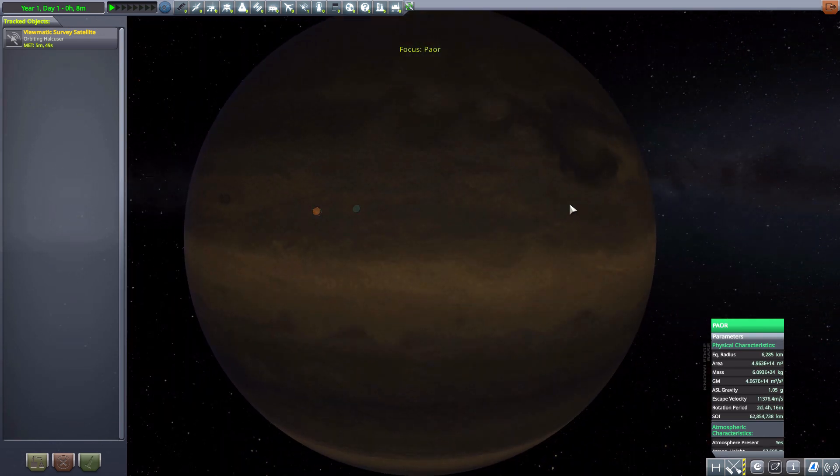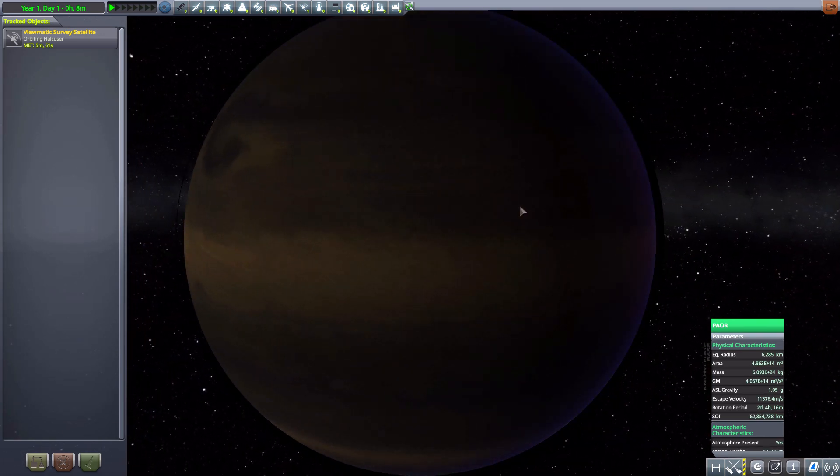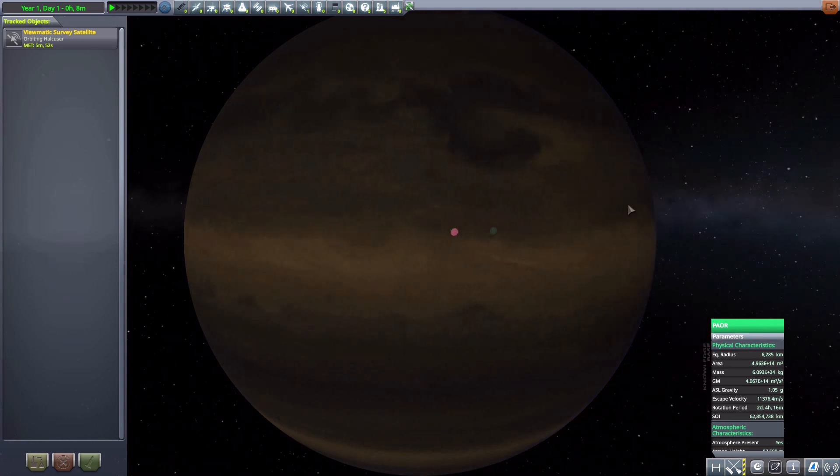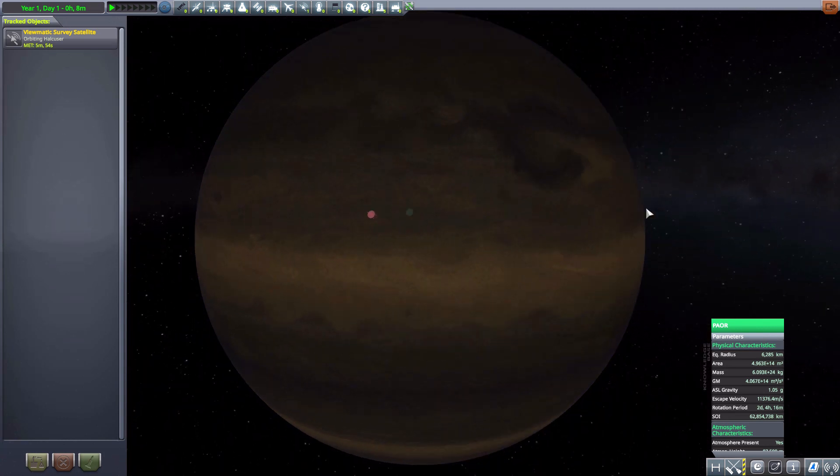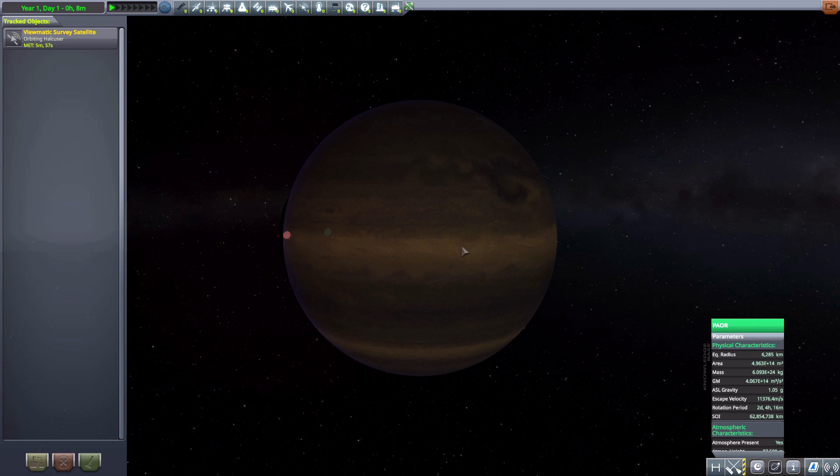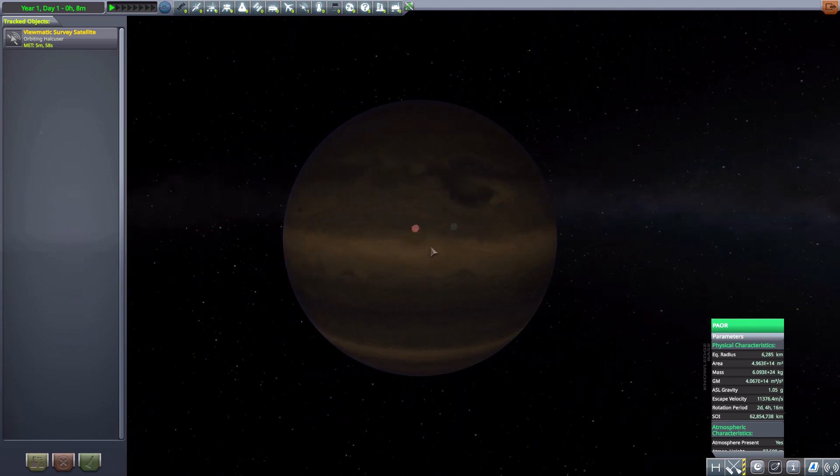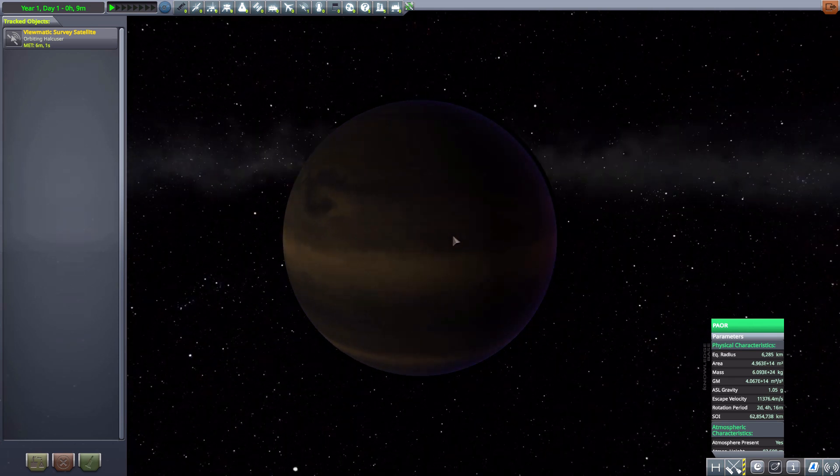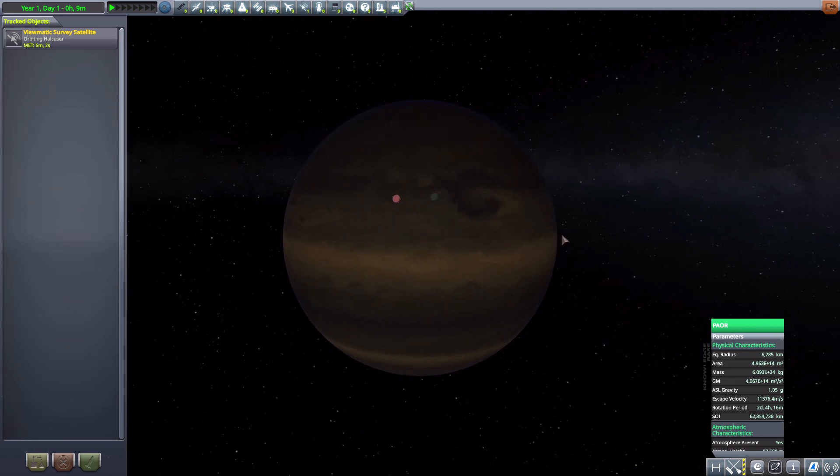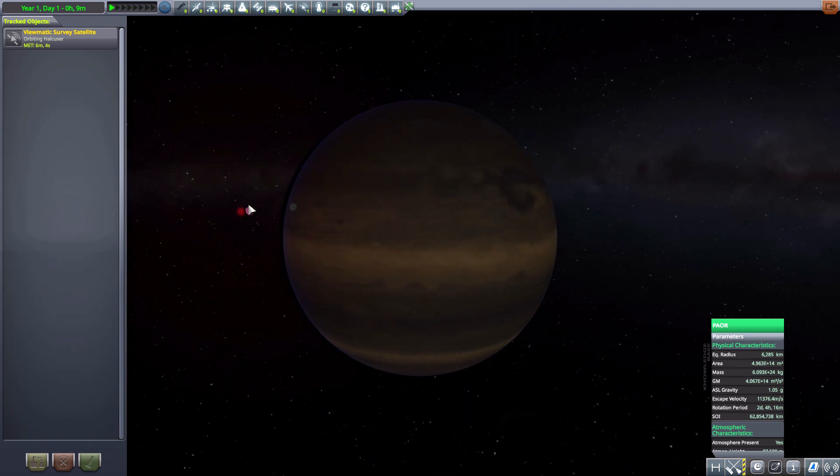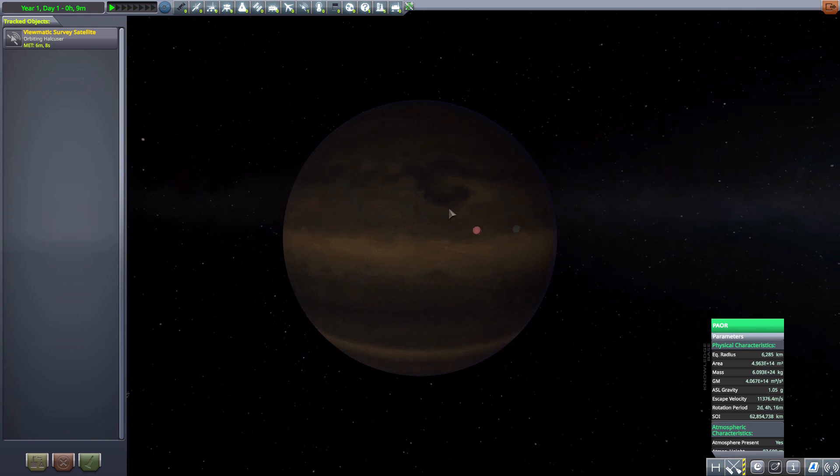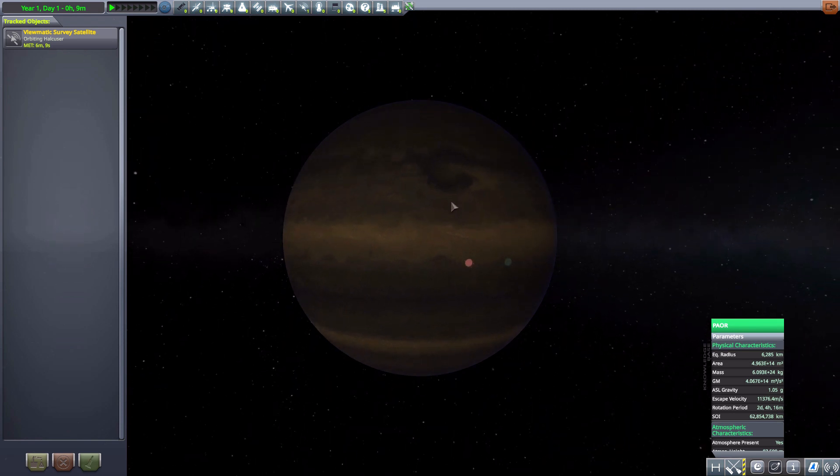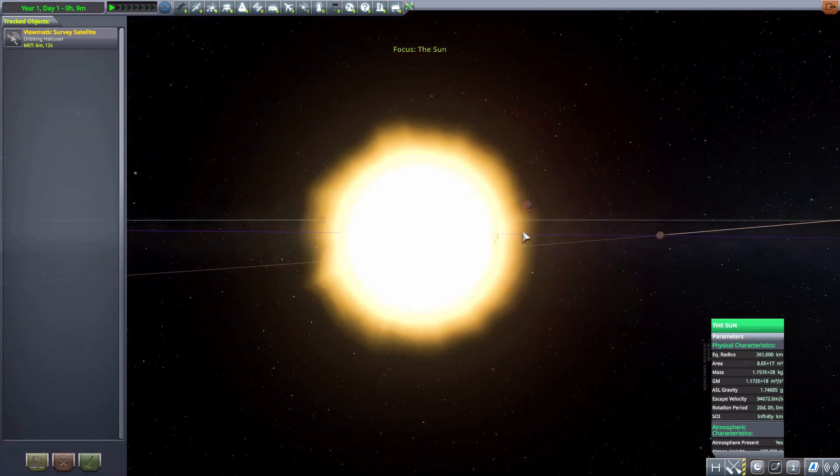Then we have Power, another gas giant, the largest of them at 6,285 kilometers in radius. A very dark world, which, you know, it is quite far out from the star. There it is all the way over there. All in all, just another cool gas giant.